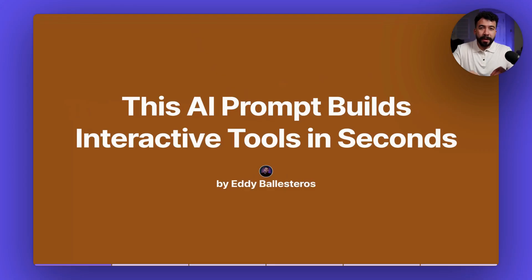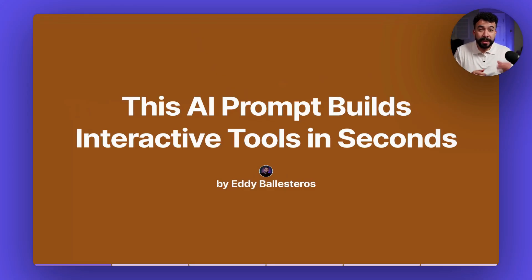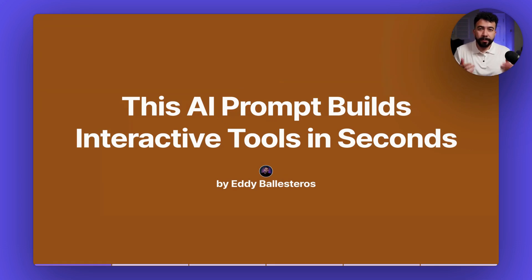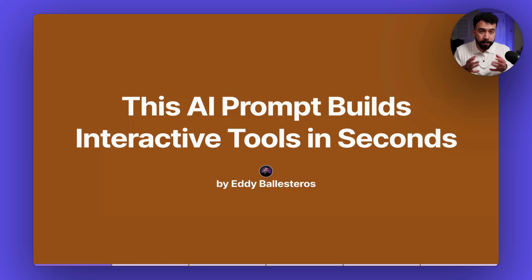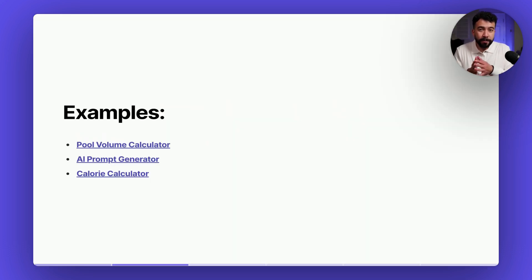You can go ahead and get the free prompt in the description below using the following slides and then you can also join my newsletter where I'm going to be sending you weekly advice on how to use more AI prompts for content generation, for growing your YouTube channel, your social media platforms, and also SEO.